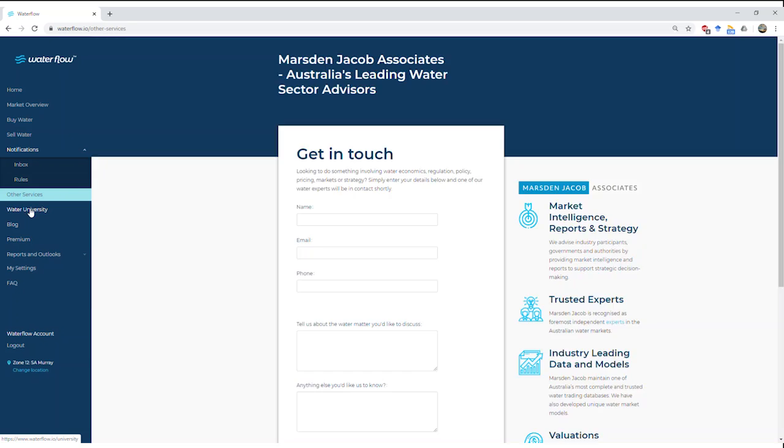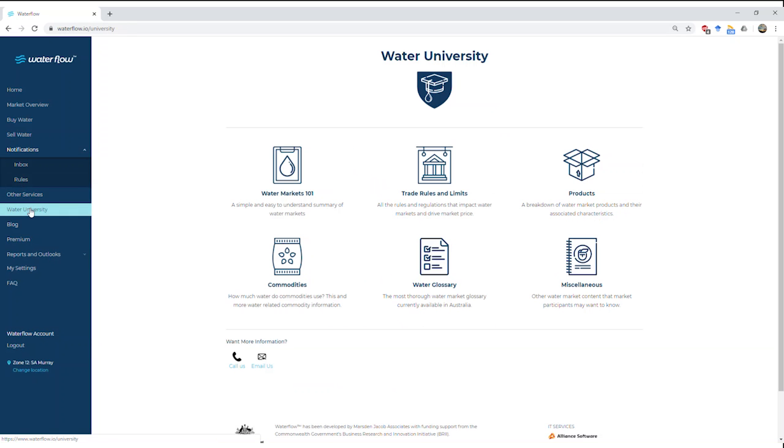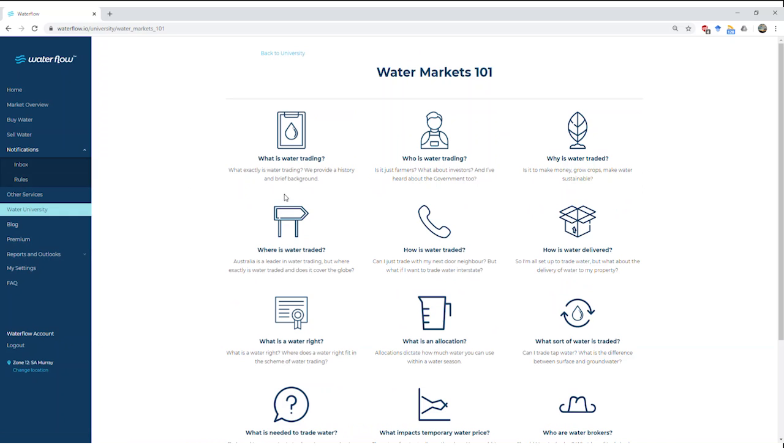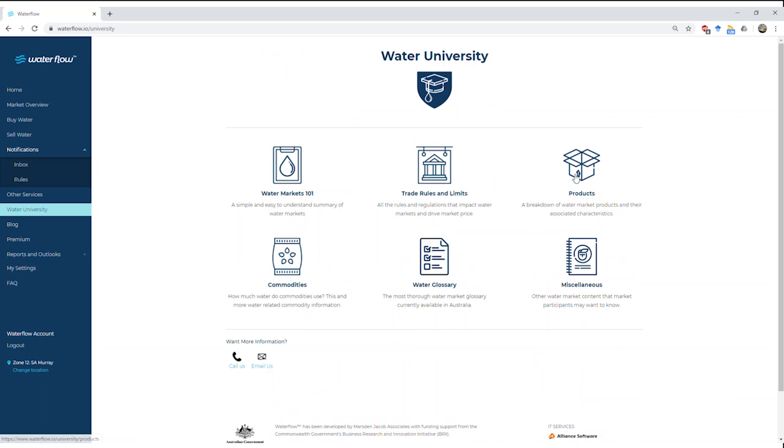Next we're going to show the Water University. Here has a really great range of information. As I said, the aim of Waterflow is to reduce that time you need to search for water market information to make an informed decision. Here you can come in to Water Markets 101. You can brush up or learn something new about what's happening in the water market, where water can be traded, what's a water right. We can go back and see—Rod talked about in his presentation a couple of different products—we can go in here and read about forwards and leases and their risks. In partnership with PIRSA, we're going to be updating a whole range of information that's going to be SA specific.